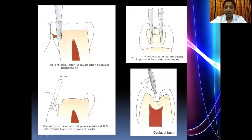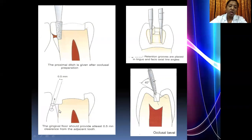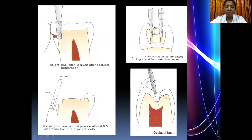A proximal ditch cut is made using the same 271 bur to prepare the proximal box. The axial wall and gingival seat are defined. Once the proximal box is properly defined, a bevel is placed on the gingival cavosurface margin — called the gingival bevel. You also achieve 0.5 mm clearance from the adjacent tooth.